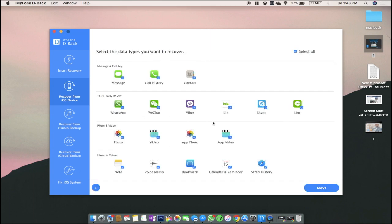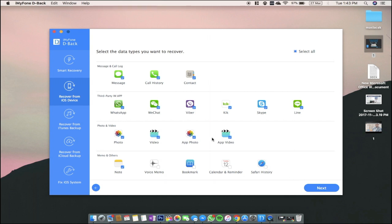When you click start, you will get this screen and here you can choose which files you want to recover. So for example, I don't want to recover my calendar, bookmarks and voice memos, Safari history. I don't want to recover my photos or my chats, etc.